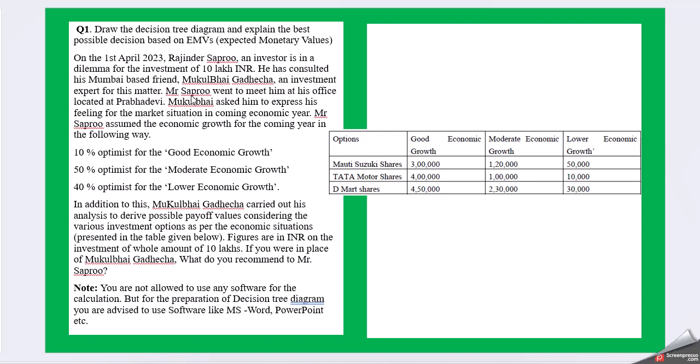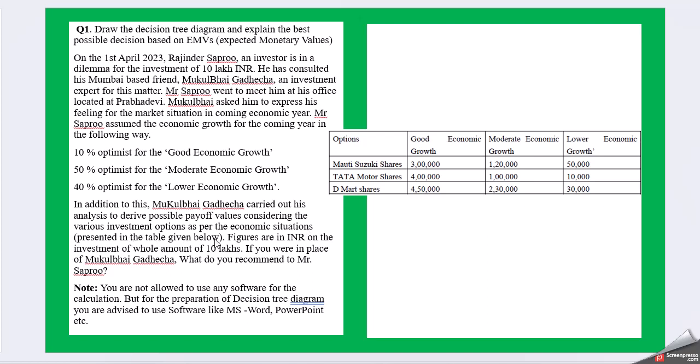Mr. Sapru went to meet him at his office located at Prabhadevi. Mukul Bhai asked him to express his feeling for the market situation in the coming economic year. Mr. Sapru assumed the economic growth for the coming years in the following ways: 10% optimist for good economic growth, 50% optimist for moderate economic growth, 40% optimist for lower economic growth. In addition to this, Mr. Mukul Bhai Gadecha carried out his analysis to derive possible payoff values considering the various investment options as per the economic situation presented in the table below.